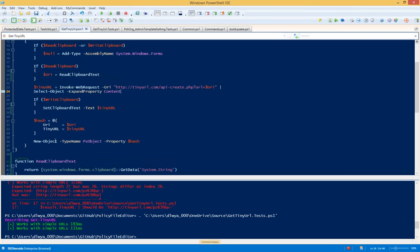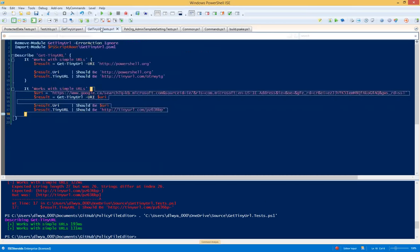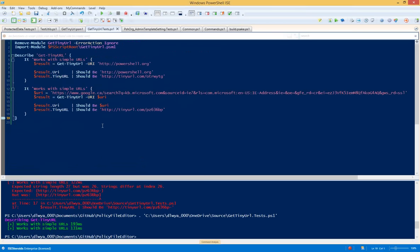Either one of those approaches will work. The clipboard is there on every Windows system, so I might not worry about mocking in a live test — I'm fine with reading and writing the clipboard. But if instead of the clipboard this was going off to a SQL database or Active Directory, there might be value in using mocking, because you don't want your test to fail just because your database is unreachable. That doesn't reveal a problem with your code, which is the important thing the test should be telling you. That's why I'll go ahead and write both kinds of tests here.